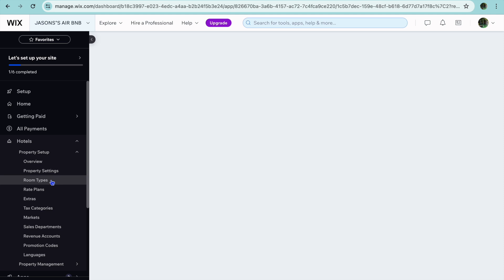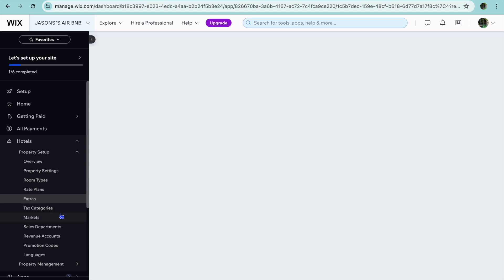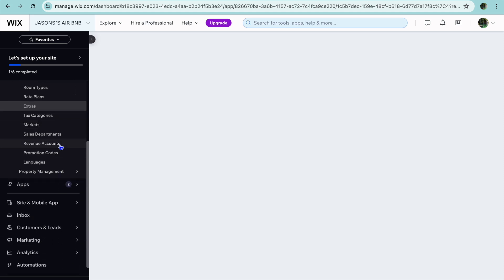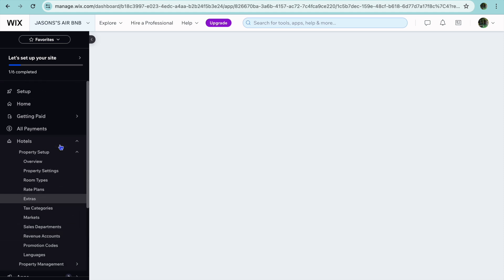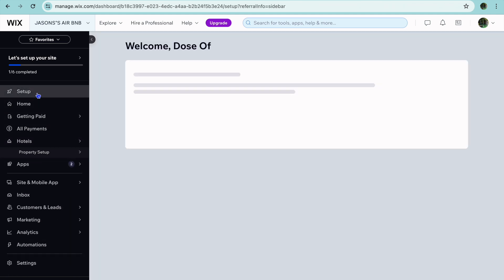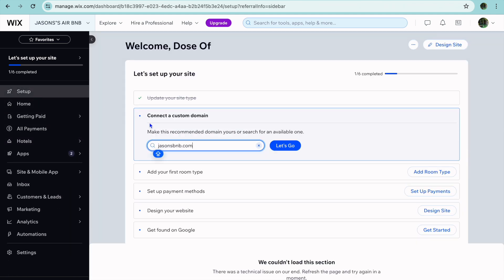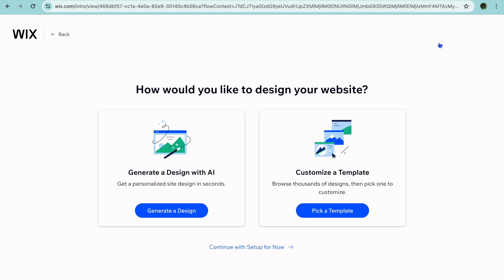You can tap on room types from the left-hand menu option, and from here you can edit the type of rooms that you're offering. You can also tap on rate plans and you'll be able to edit the rates. You can tap on extras and from there you'll be able to set up different amenities and so on. Once you're finished doing that, you'll tap on Setup in the top left-hand corner, then tap on Design Site in the top right-hand corner.